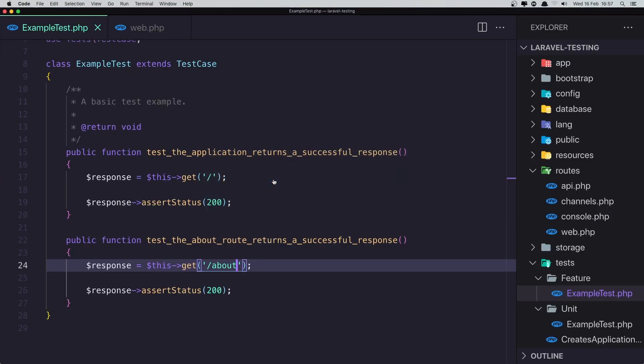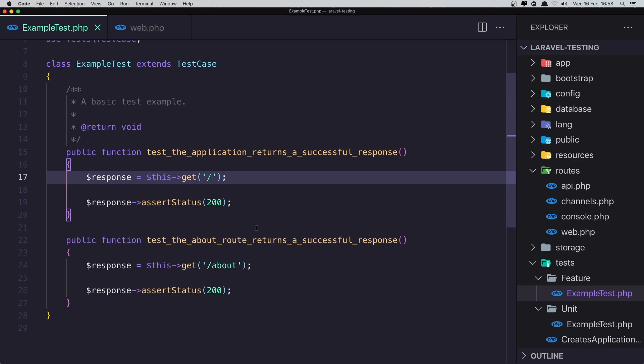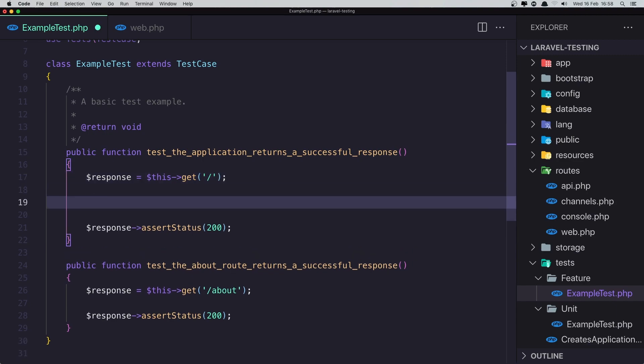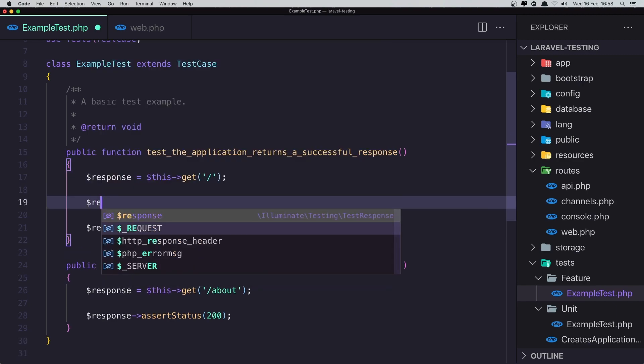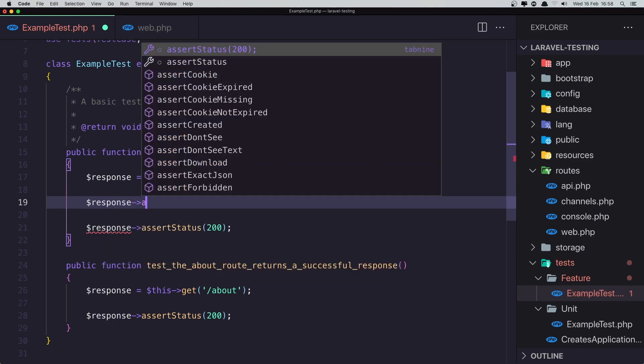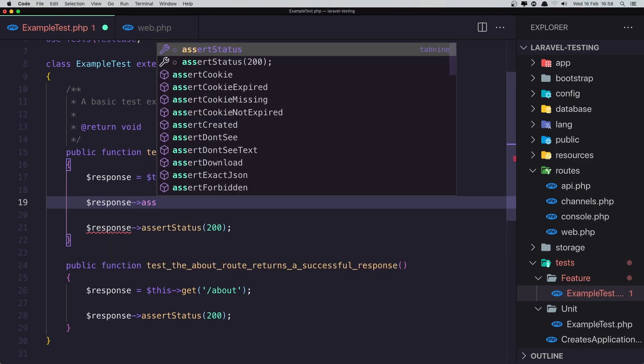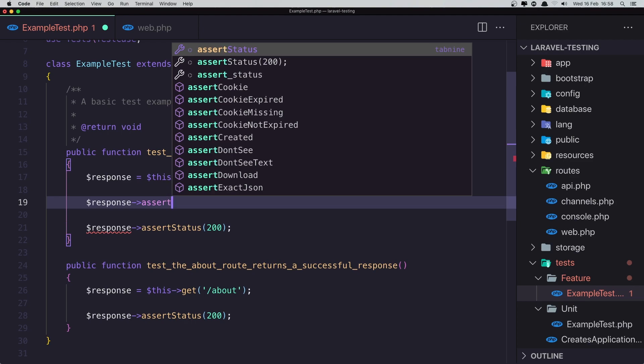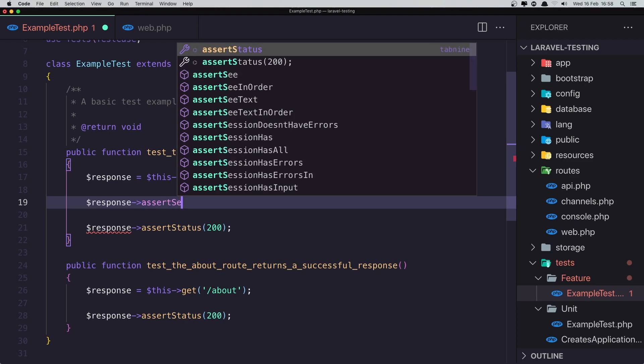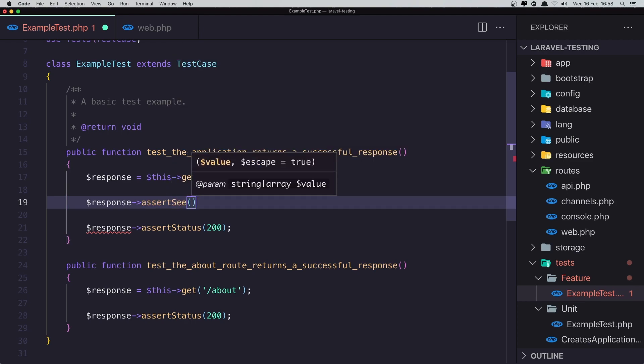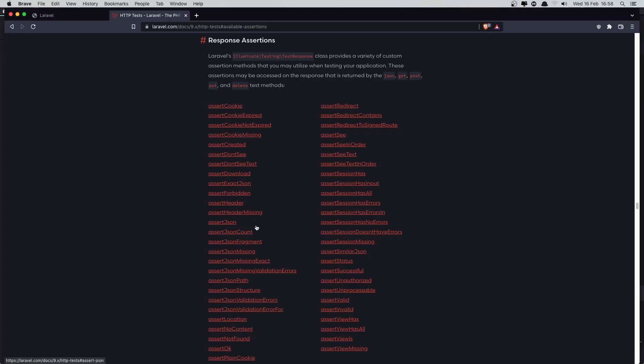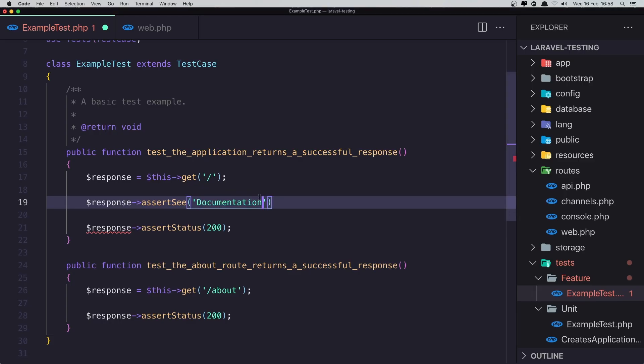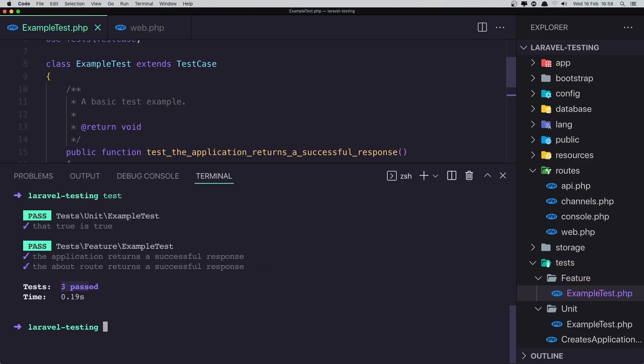Come here and when we go to the home page, here I want to say dollar sign response, assert and see. Okay, and I'm going to copy what we have here. Copy this and paste and paste it here. Okay, hit enter and run the test.